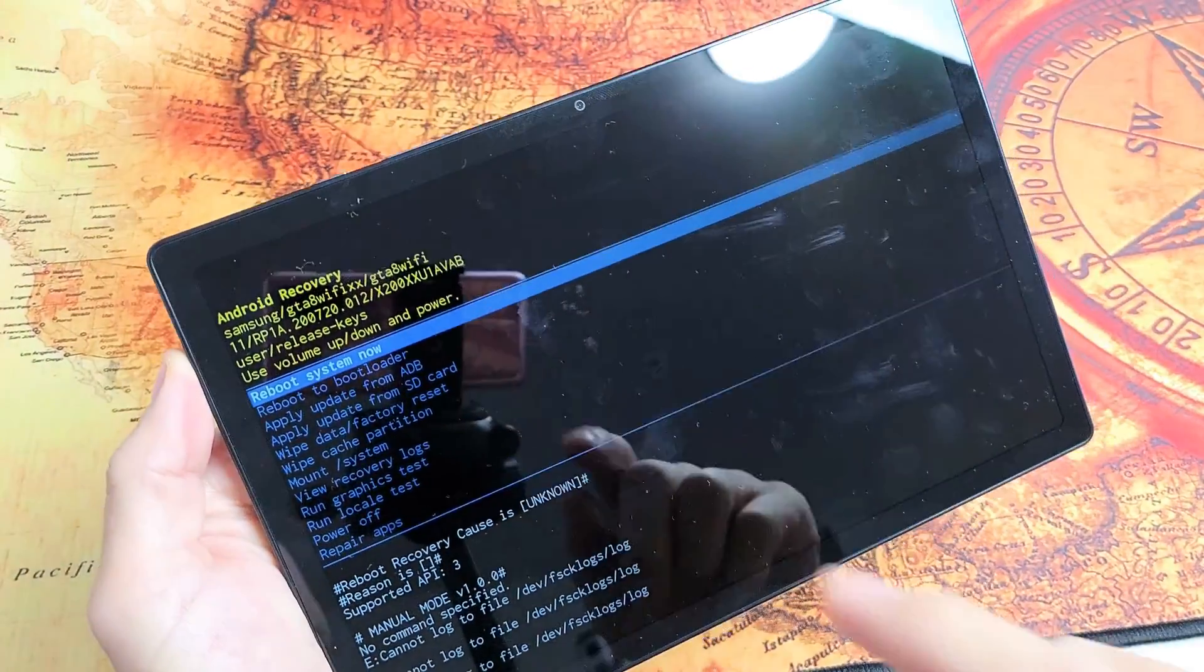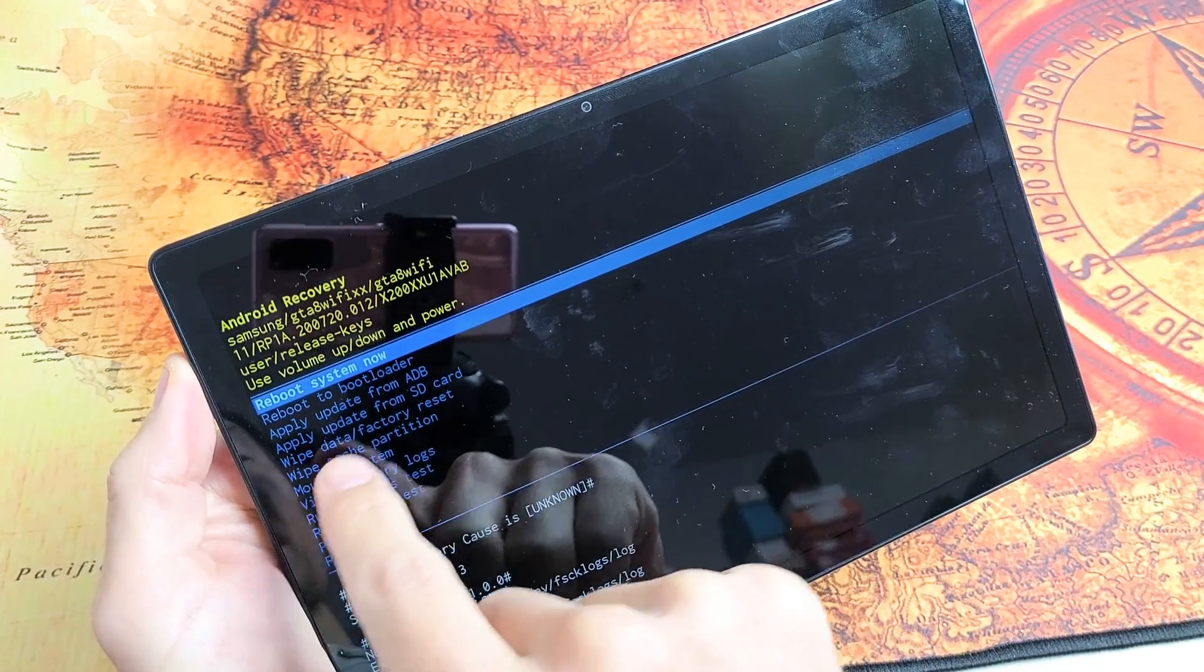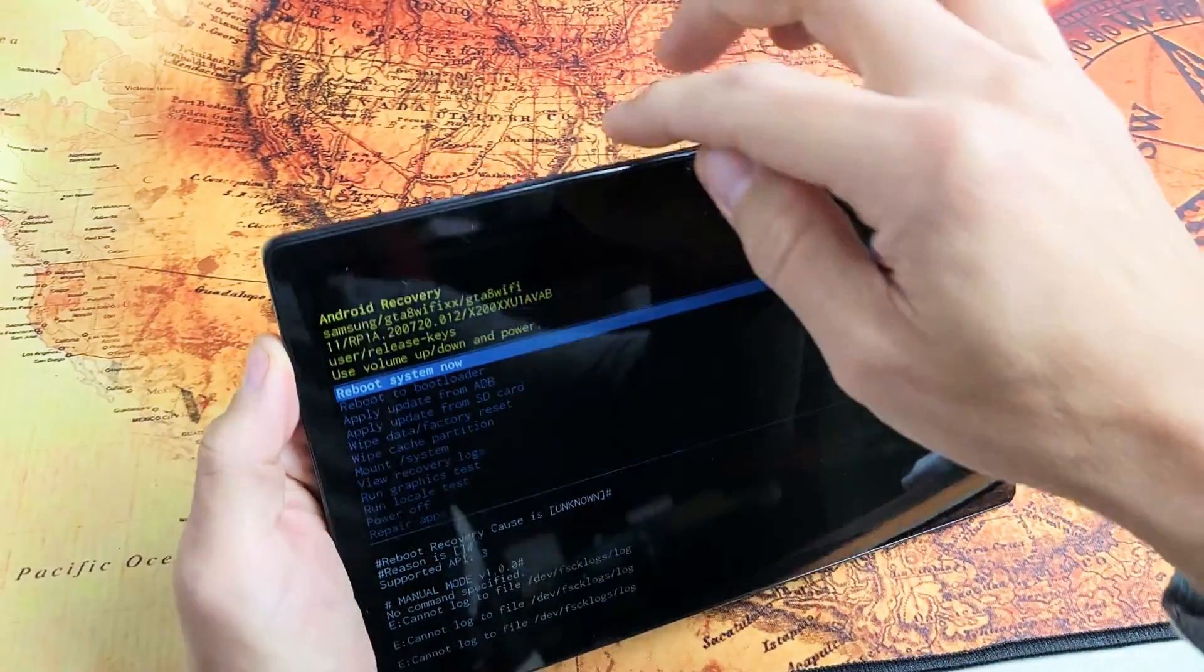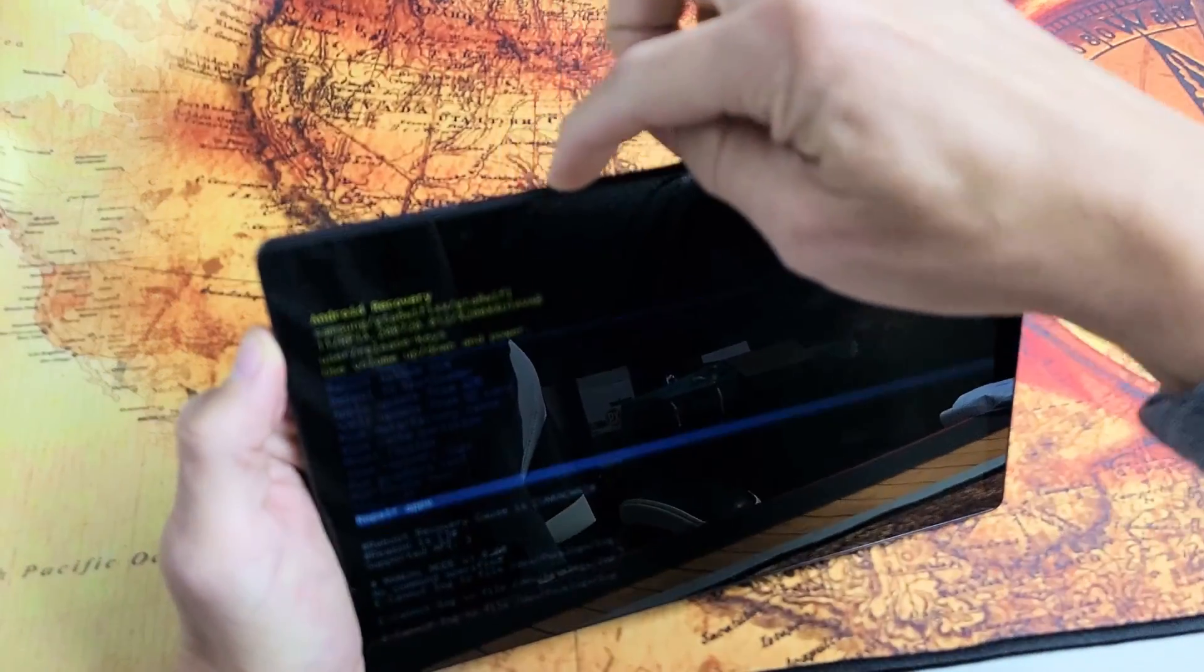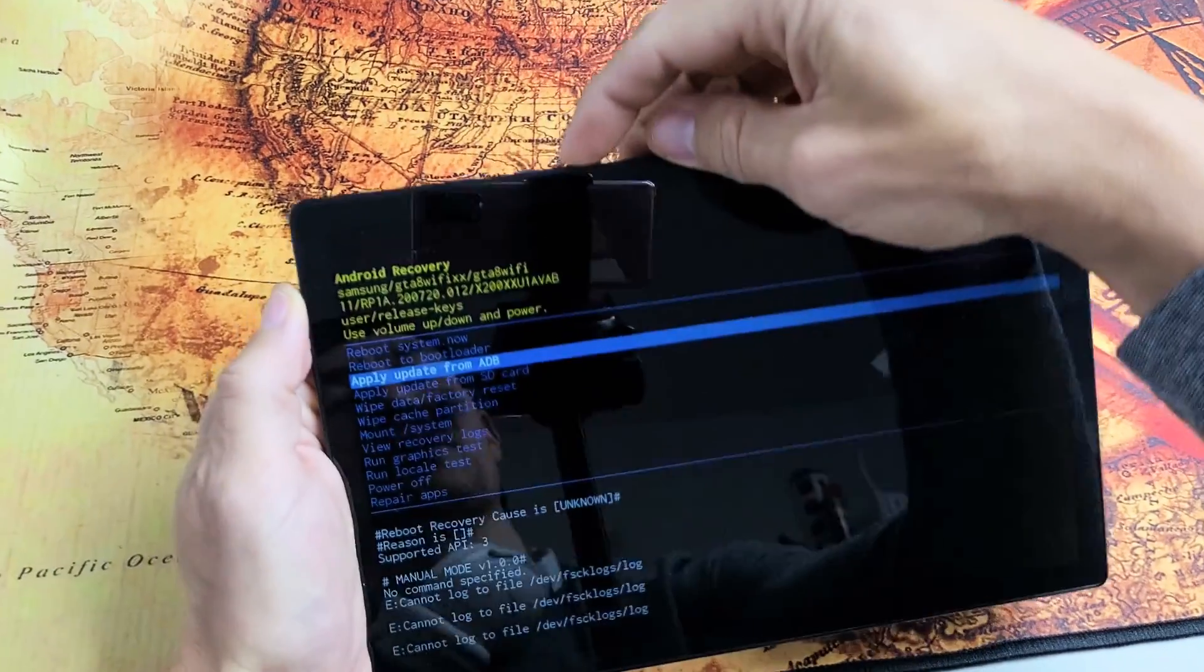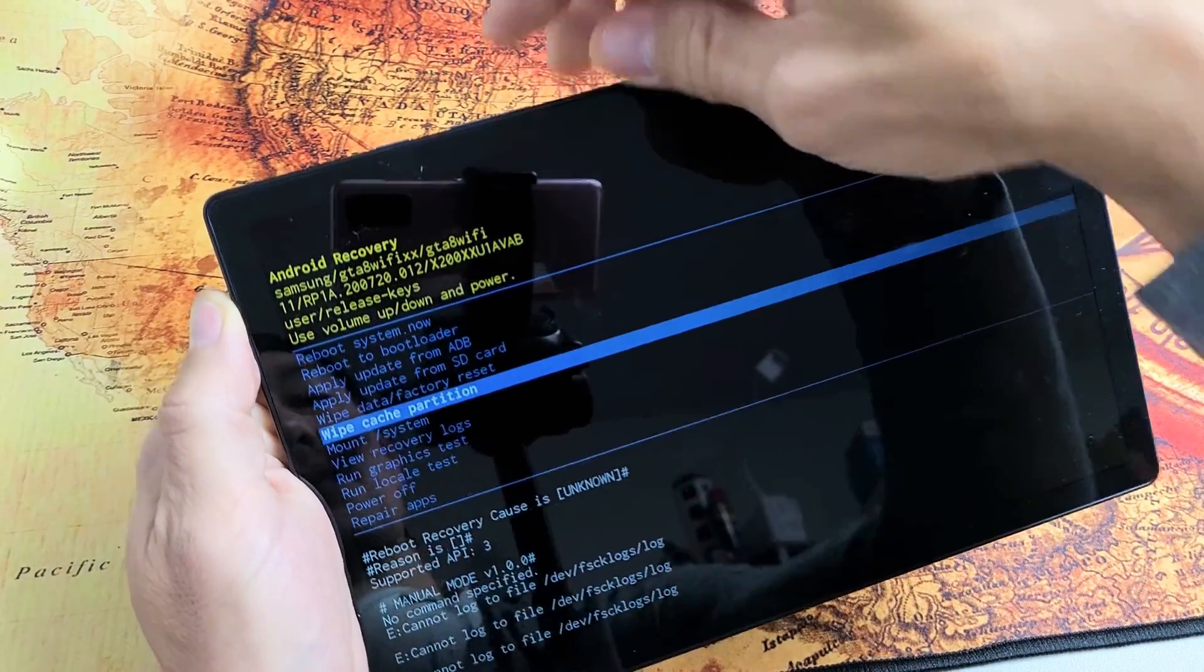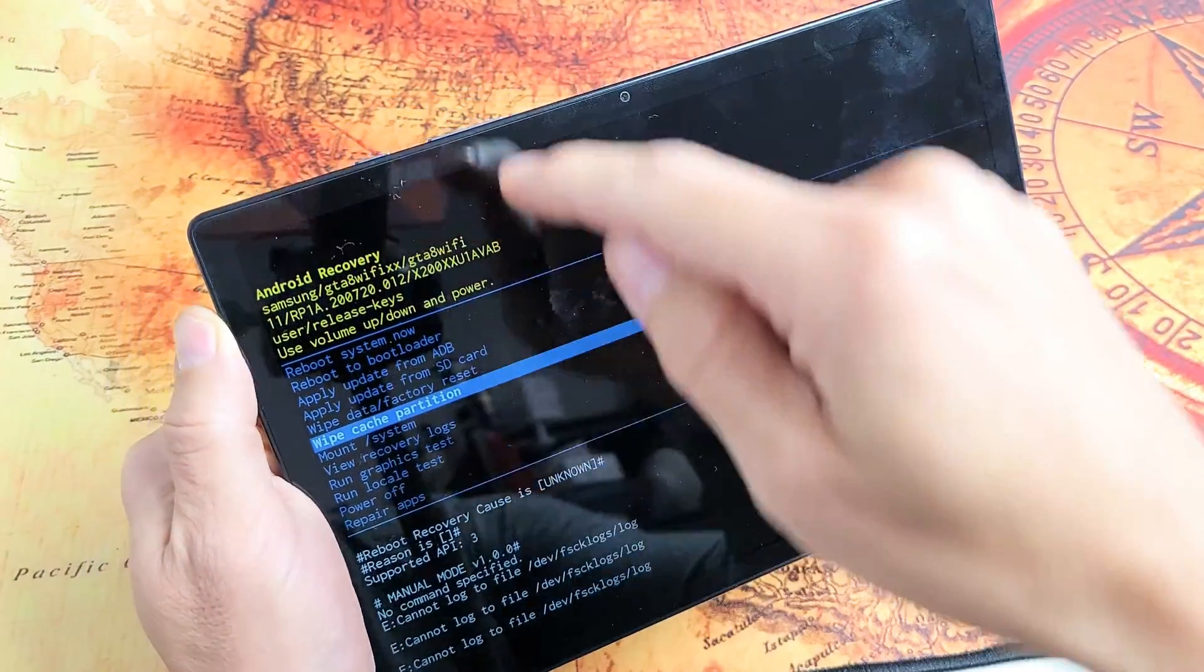The next thing we want to do to wipe the cache partition is we want to go down to where it says wipe cache partition. To move up or down, you use the volume up or down rockers. So, what we want to do is go down to wipe cache partition right there.